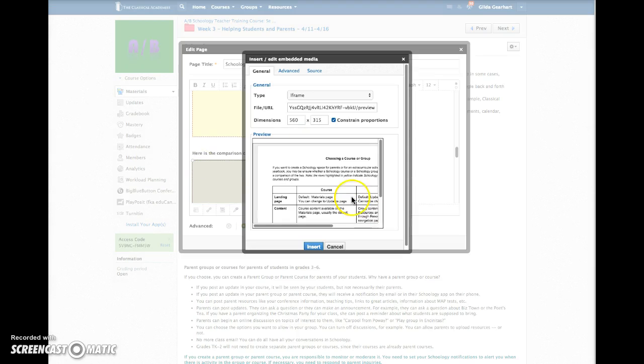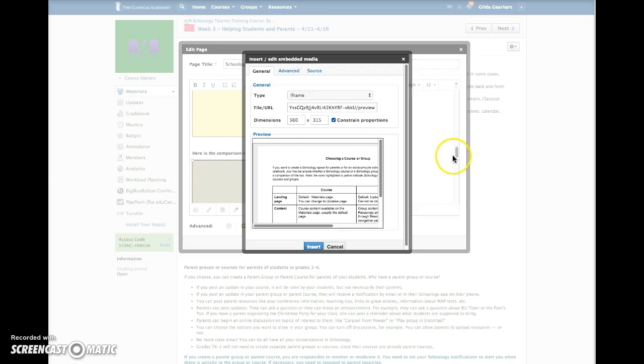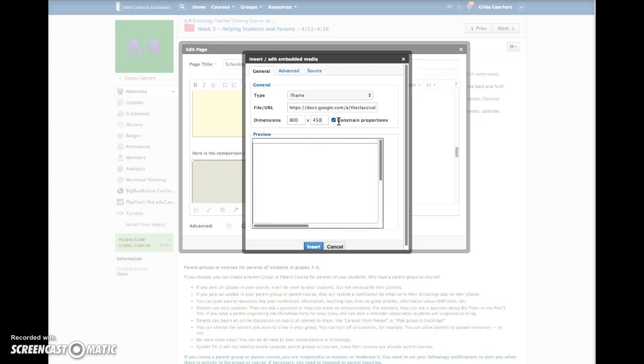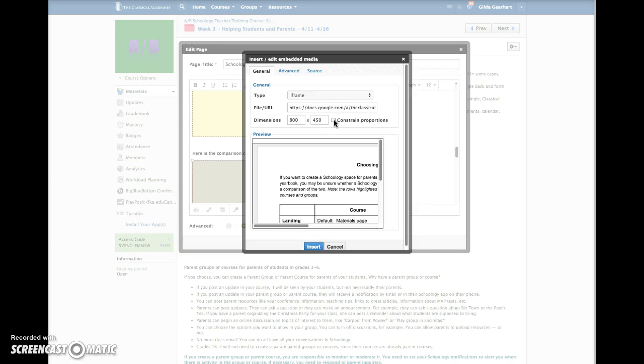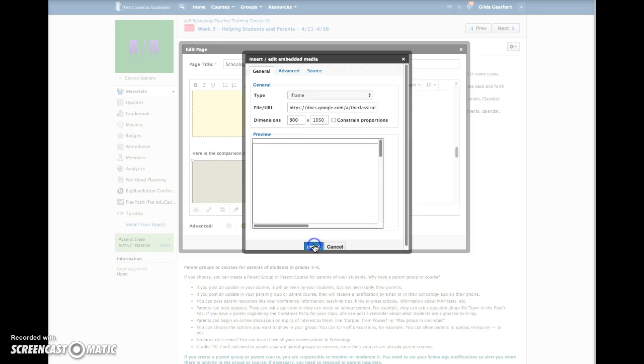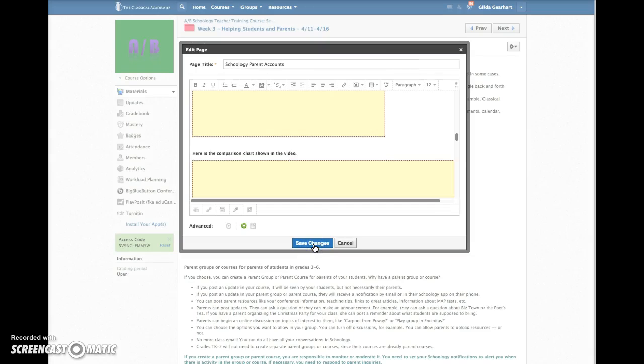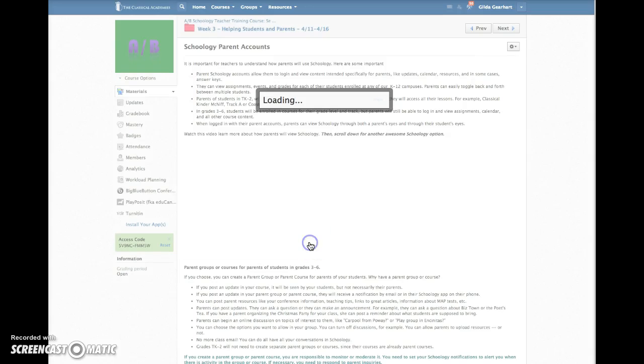You open an options window here and we're going to change the dimensions because I wanted the document to display as a full page. So I'm going to change the width to 800, and then I'm going to need to uncheck this constrain proportions box so that I can choose 1050 here. Then I'll click the blue insert button and finally the save changes button.